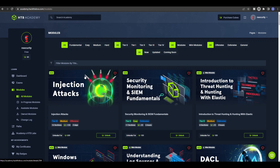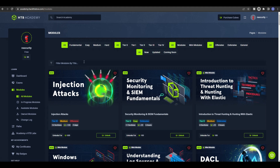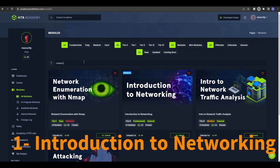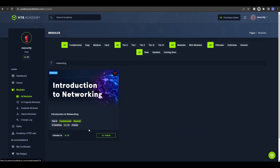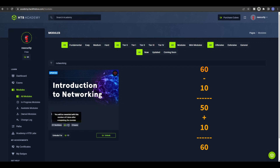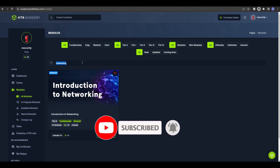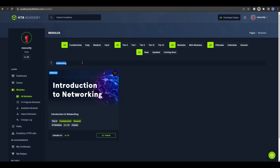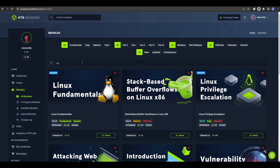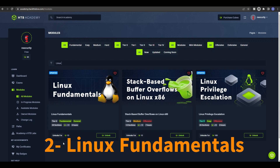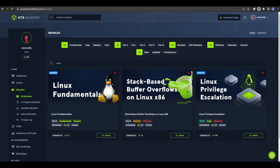Once you sign up you will receive 60 cubes. The first free module is Introduction to Networking — you buy it for 10 cubes and receive 10 cubes back when you successfully complete it, so there's no cost to you. The second module is Linux Fundamentals, which is also free because you pay 10 cubes and receive 10 back. I will provide the full list in the description so you can check it in order.